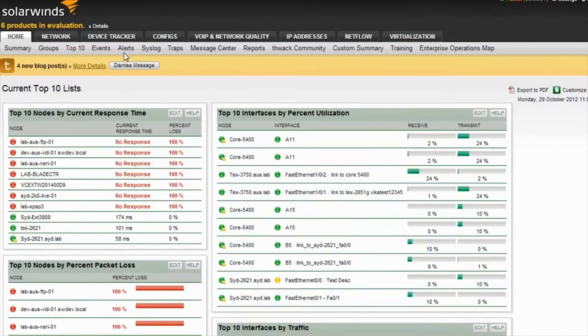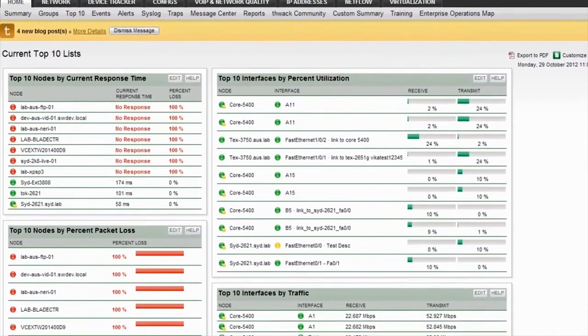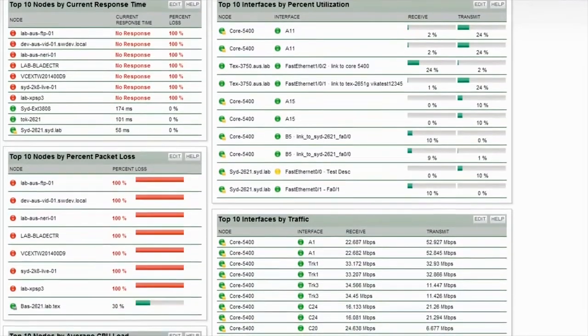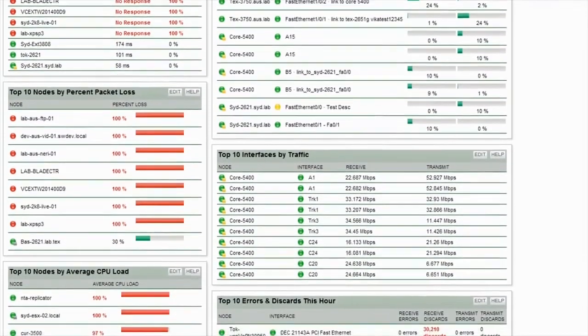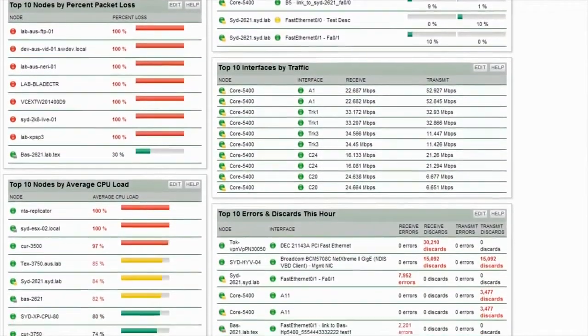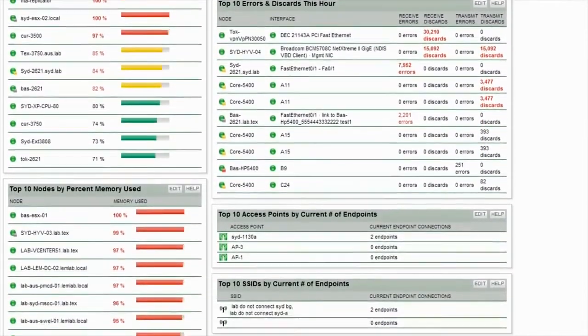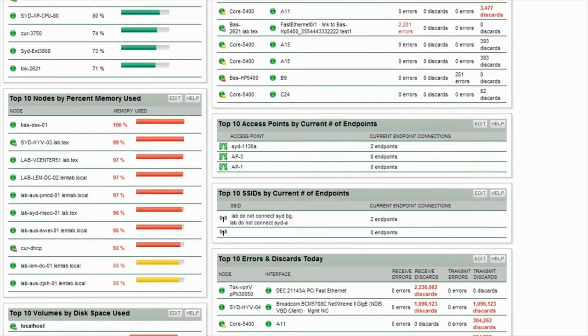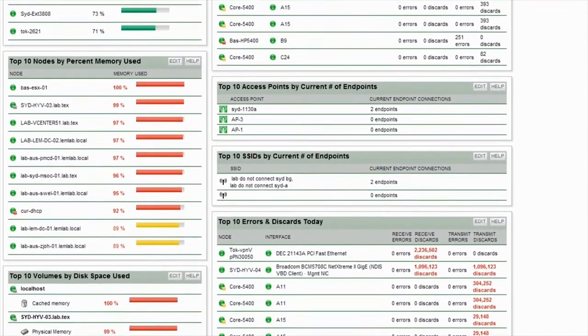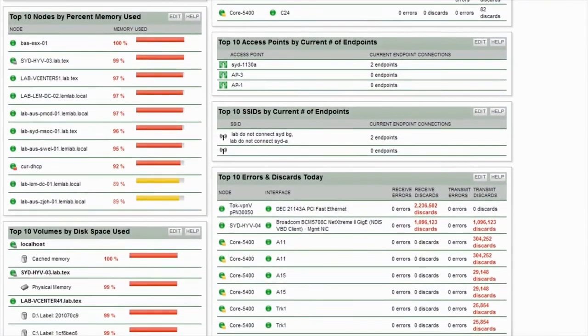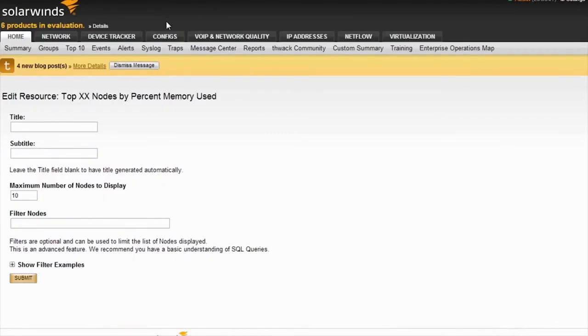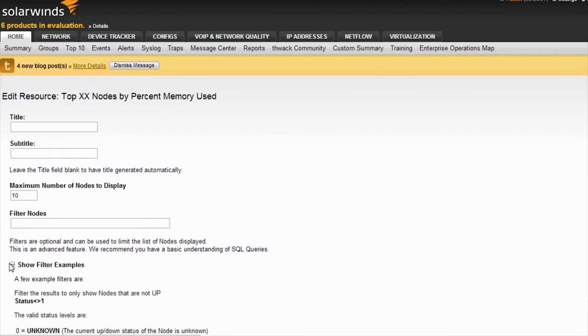On the top 10 page, you will find a wealth of resources which provide top-end reporting on various metrics across the network. This page makes it very easy to identify over-utilized interfaces or interfaces with high amounts of errors and discards. All of the resources on the top 10 page can be modified or filtered to show specific objects or groups of objects.